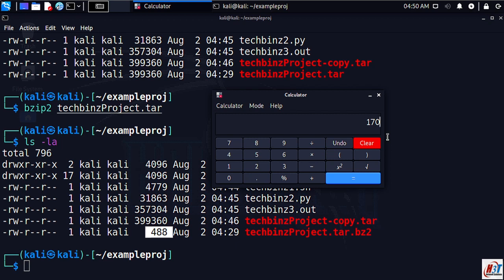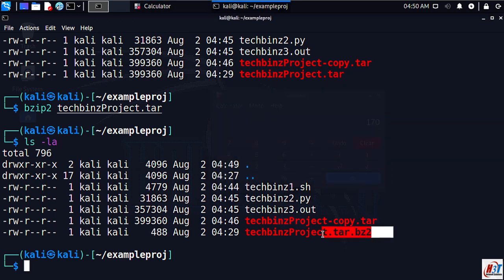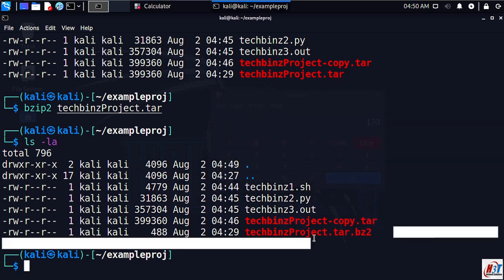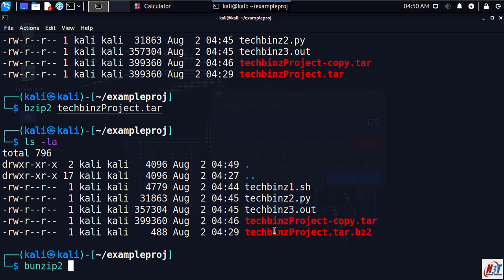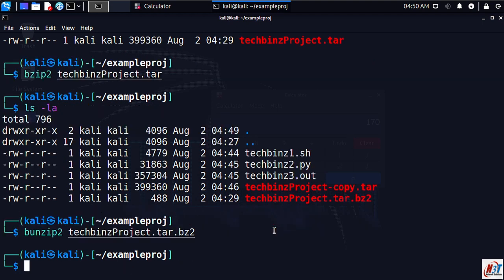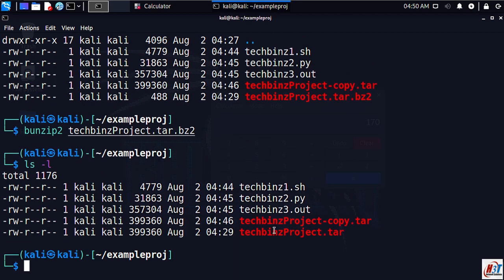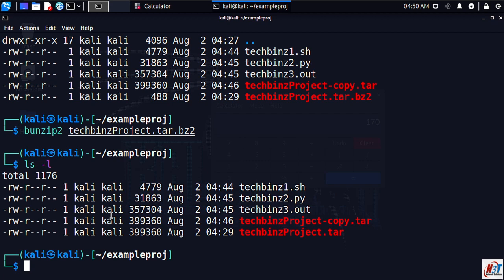In the previous case it was more than 117 times. When you do a long listing you can see that bzip has compressed the file down to so many bytes. Also note that the file extension is now tar.bz2. To uncompress the compressed file, use bunzip2 techbins project tar.bz2. Ls here, and as you can see our file size is restored.